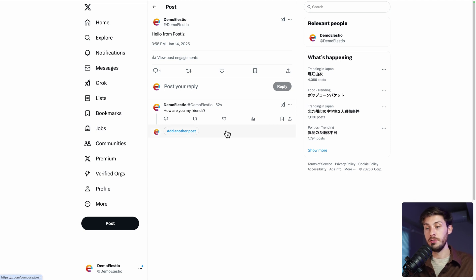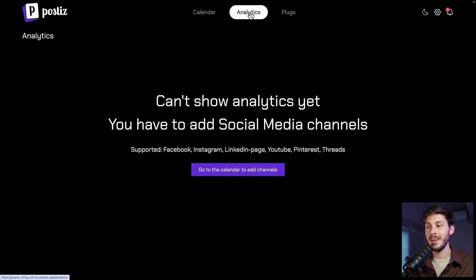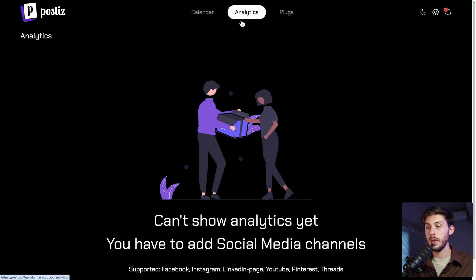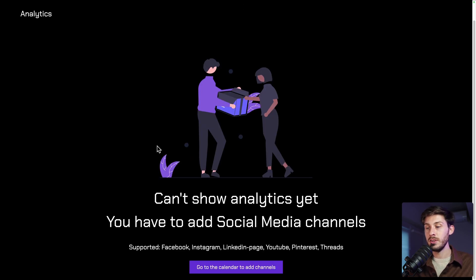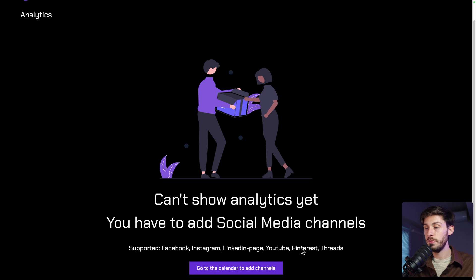As with the self-hosted version, you can add as many accounts as you want. Let's go back to Postiz. You also have the analytics. But unfortunately, X is not supported here. Only Facebook, Instagram, LinkedIn page, YouTube, Pinterest and threads.